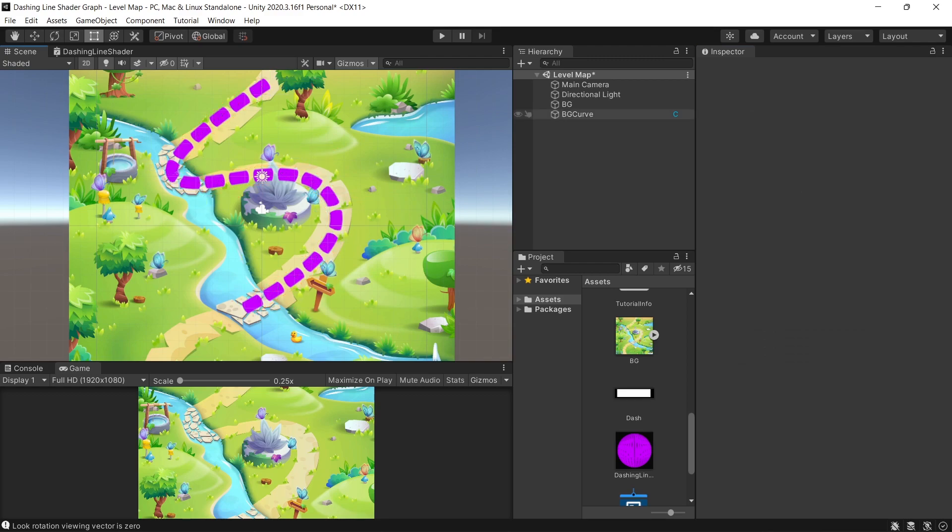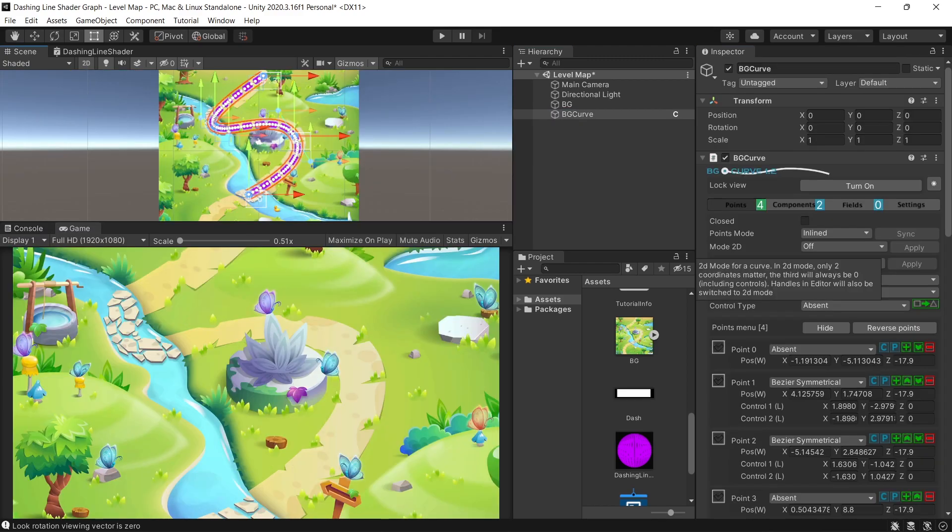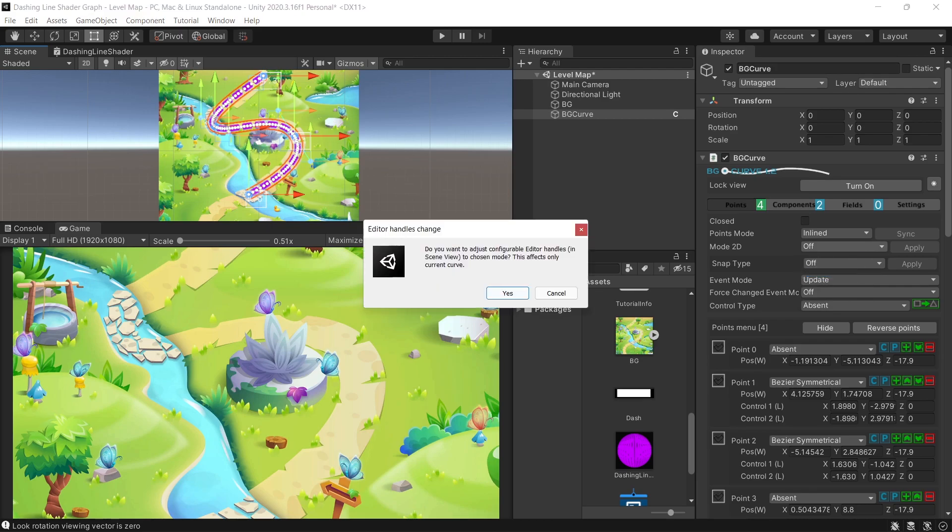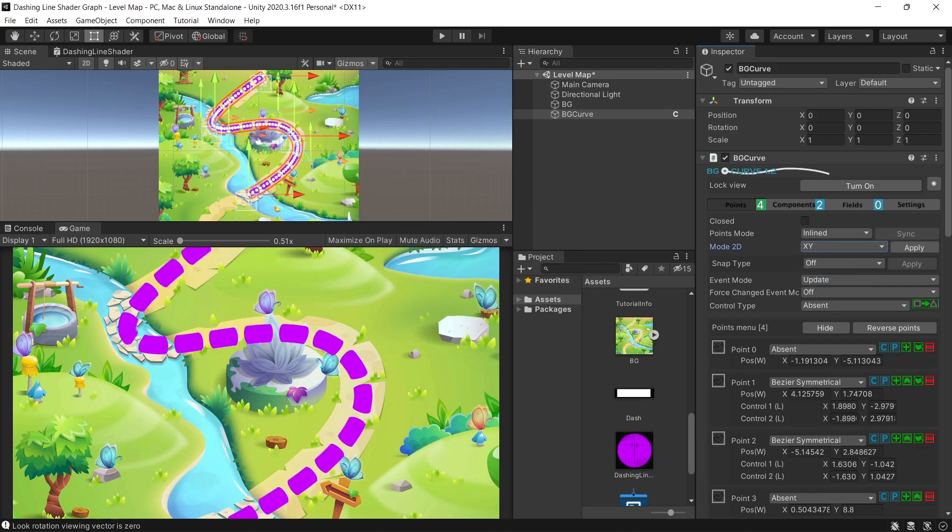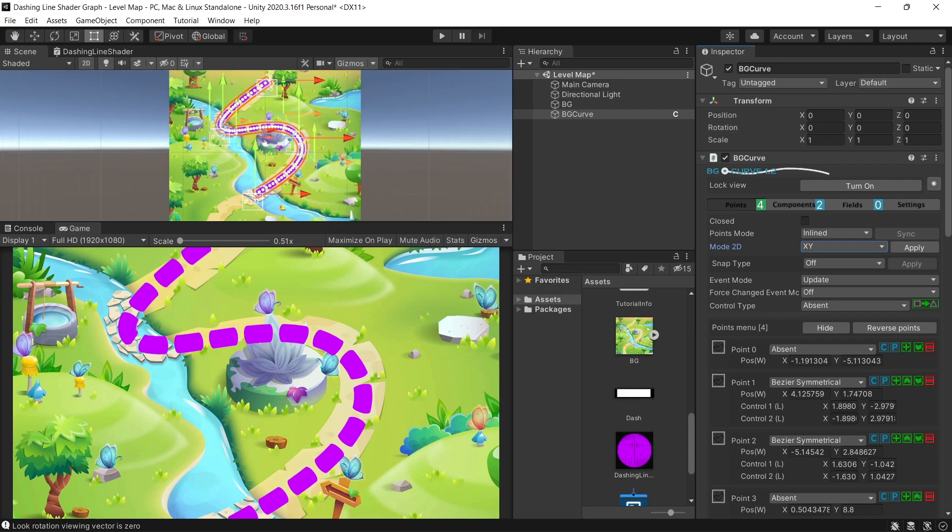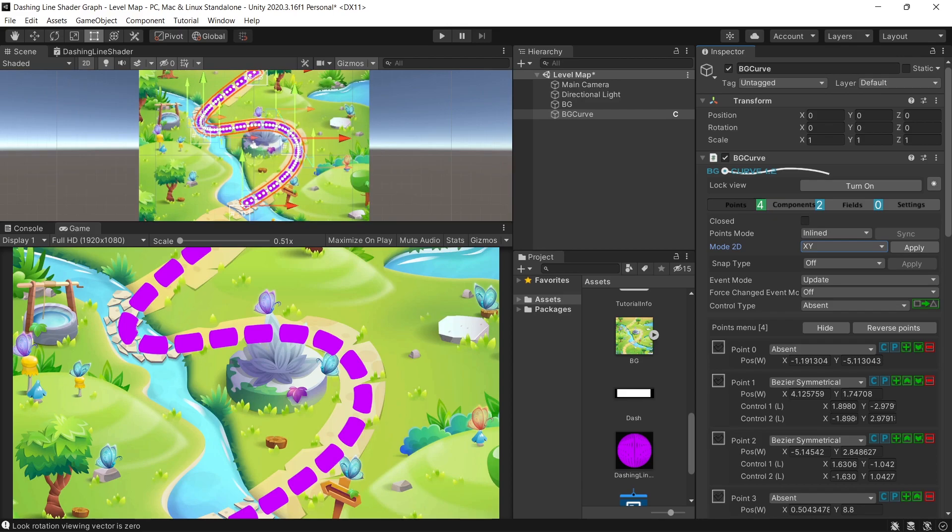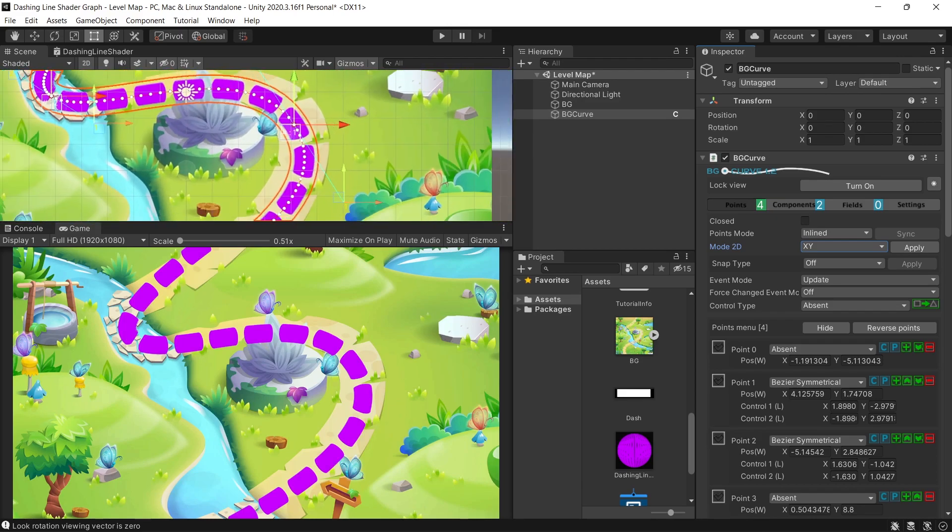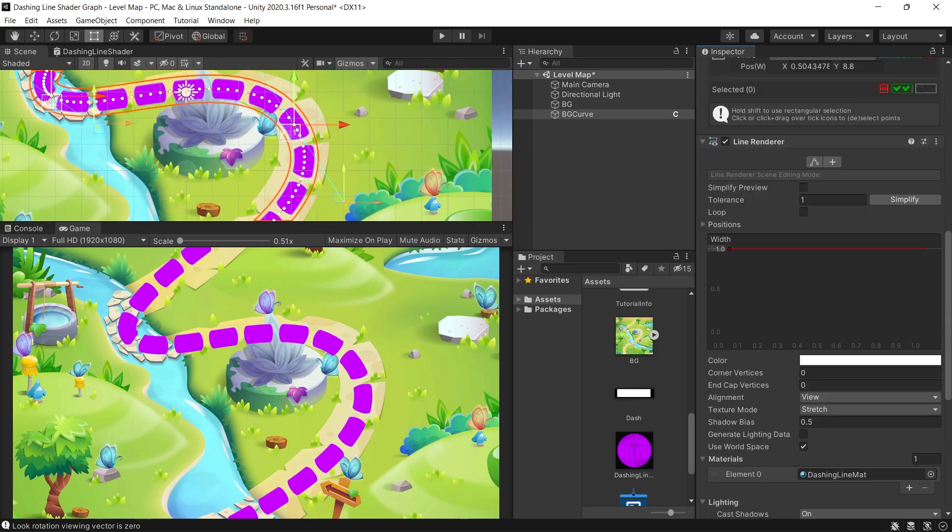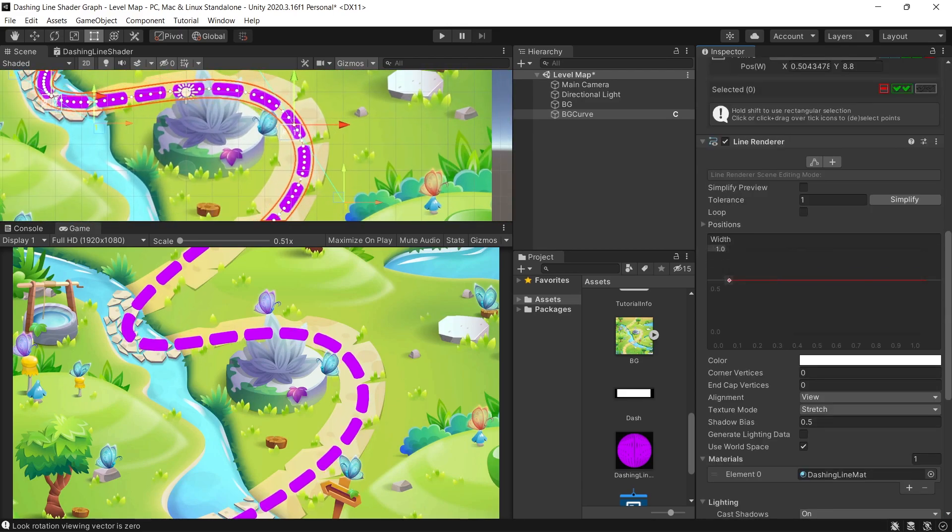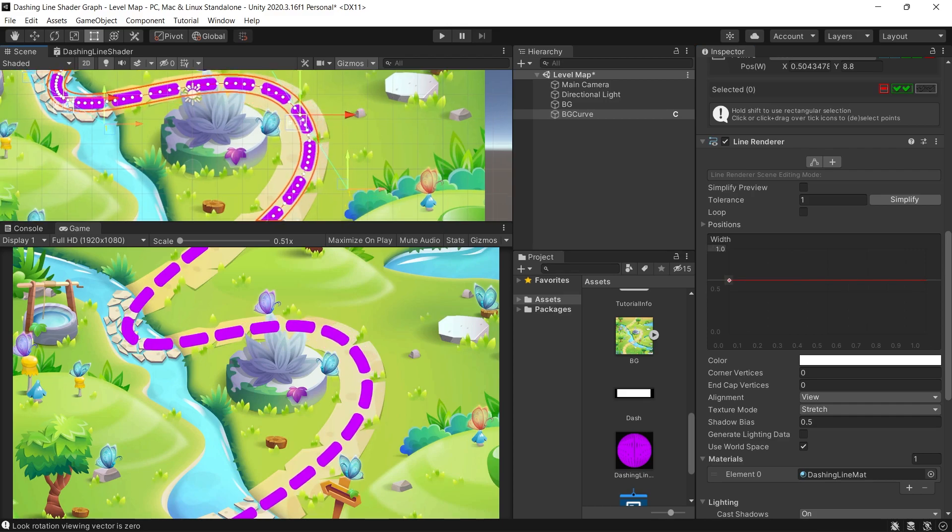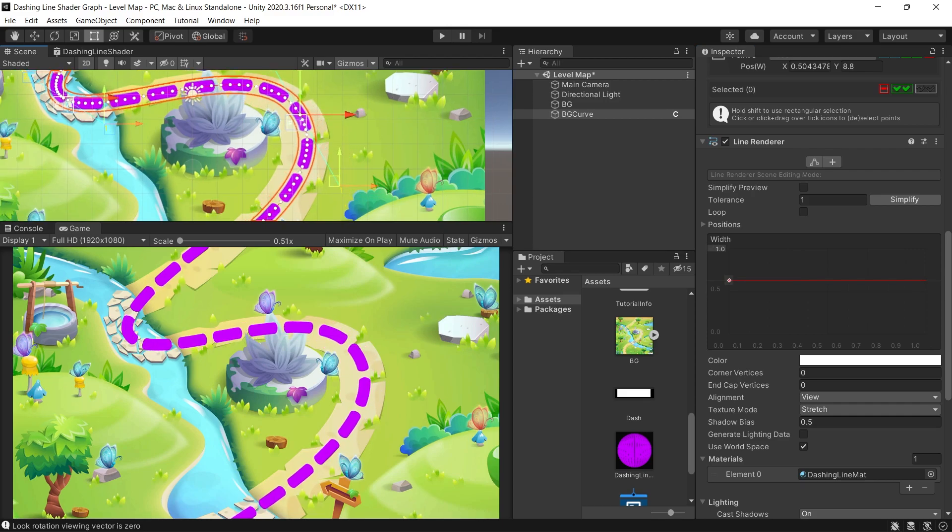But we have final issue, which is we can't see the line in the game view, it's only visible in the scene view. To enable that, just enable the 2D mode from the BG curve. You can also control the thickness of the line by adjusting the width value on the line renderer.